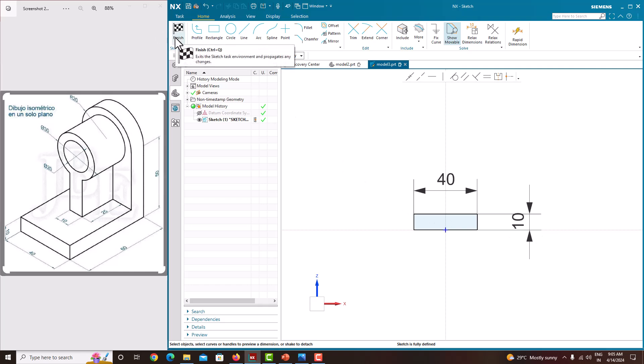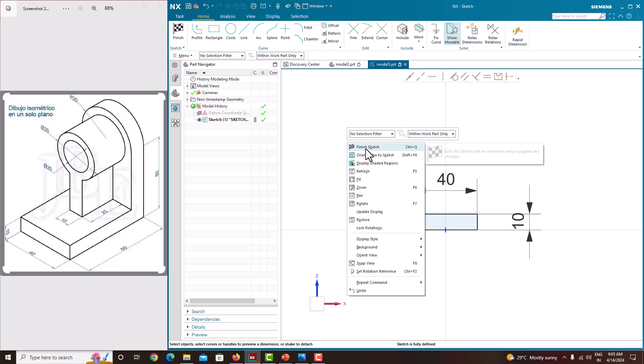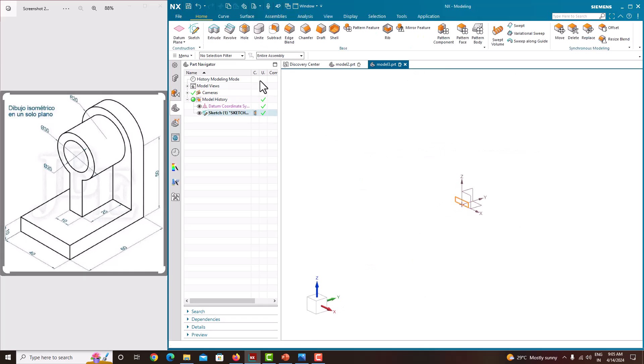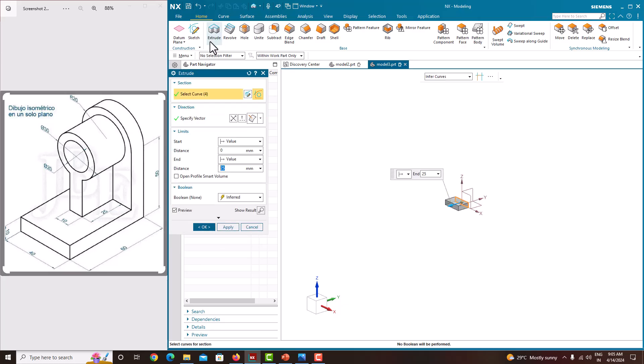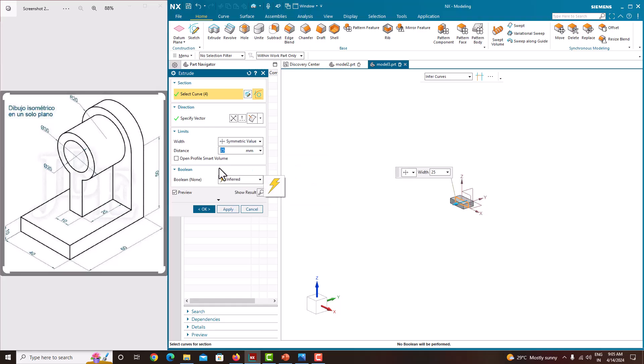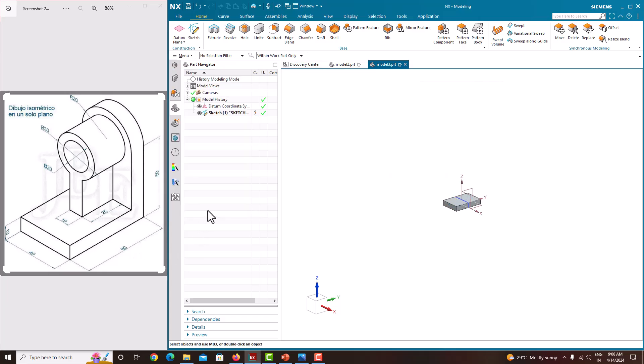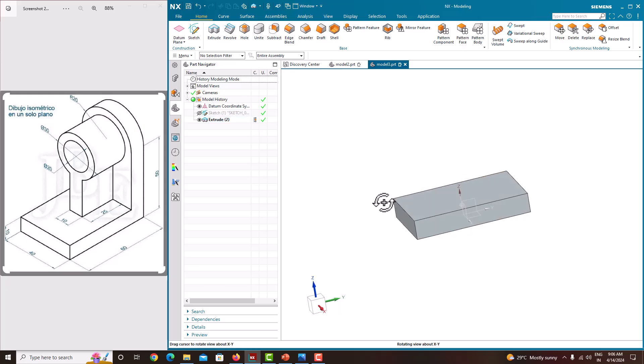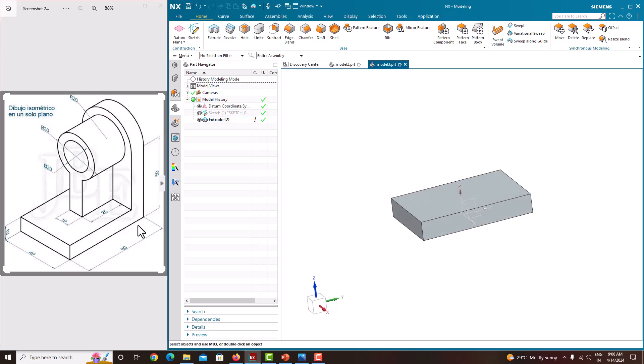After making the sketch fully defined, we can go for finish sketch. Here also we can click the finish, or right click, go for finish sketch. Now we need to make a solid object. Go to extrude. Here we need to make it as symmetric. Symmetric value, total length of extrusion is 60. Just say OK. Now we can hide the sketch. Now we have created this base plate.